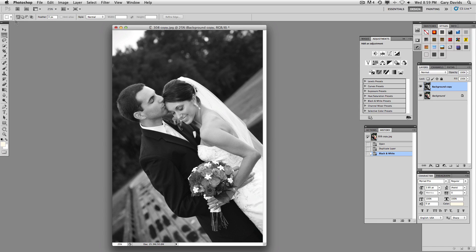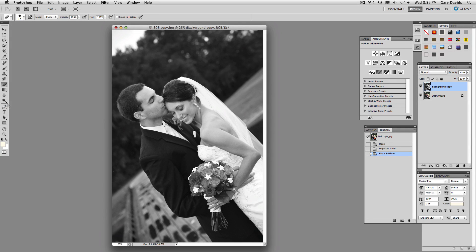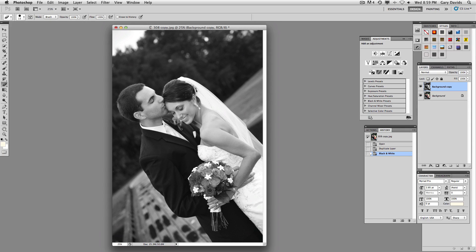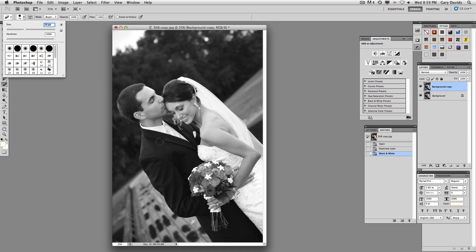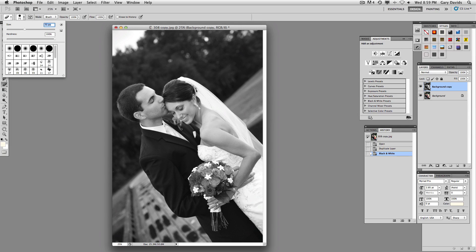If you go into your eraser tool, which the keyboard command for that is just the letter E for erase, and then when you hold the brush over here, you can see that's a very small brush. So if you go into your brush size and increase that, now you can see that that brush size is a little bit better.